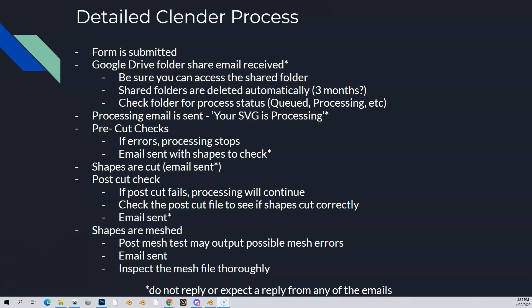You can check that folder for process status. If things get queued — if your course is queued because it's a busy night or busy day — a lot of people are trying to process courses through the Clender, it'll say 'queued' in there, or it'll say 'processing' and you can refresh it and see what's going on. But once you come out of queue, or after a few minutes, you'll get another email that says your processing has begun. The subject line will be 'your SVG is processing.' Again, don't reply to the email — it's useless, pointless, doesn't do any good.